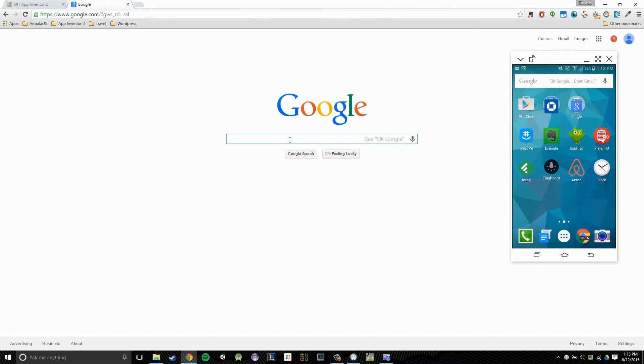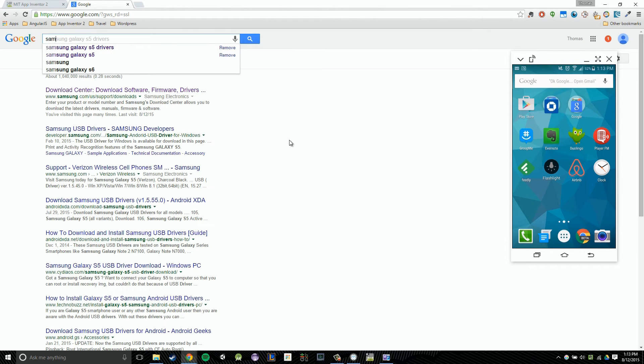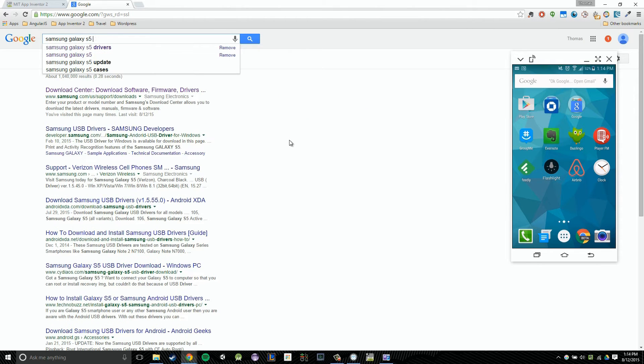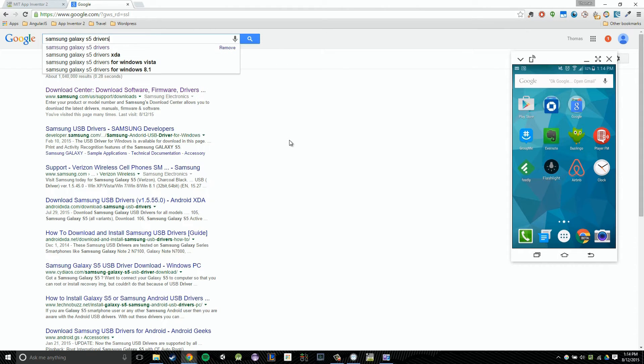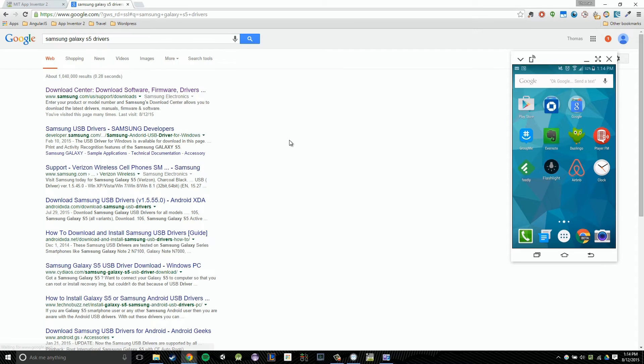So in my case, it's the Samsung Galaxy S5. After I type that in, I'm going to just start typing that in, Samsung Galaxy S5. After I type that in, I'm going to type in drivers. So just like that. And then I'm going to click enter.